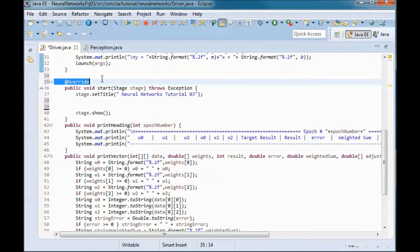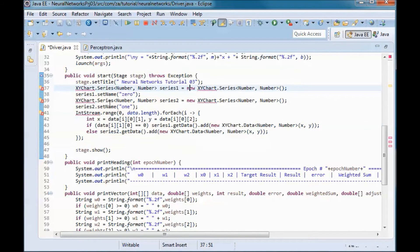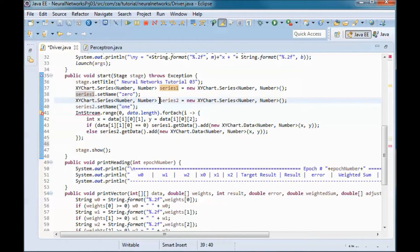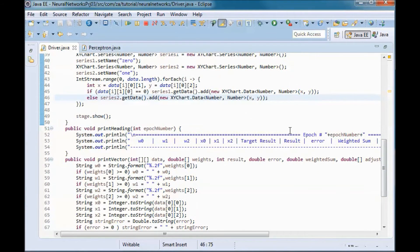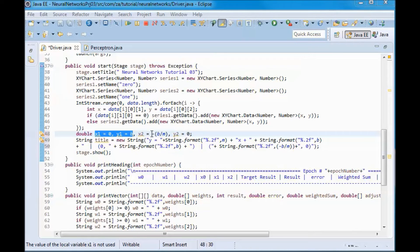In the start method, we define two data series: series 1 for data of type 0 and series 2 for data of type 1. We go through the training data — if the target result is 0, we add it to series 1; otherwise we add it to series 2. In the title of the JavaFX window, we print out the line equation and its intersections with the y-axis and x-axis.